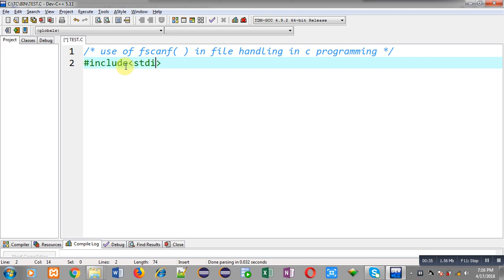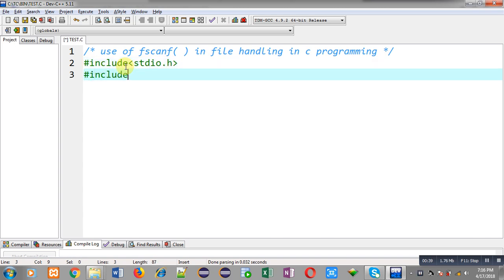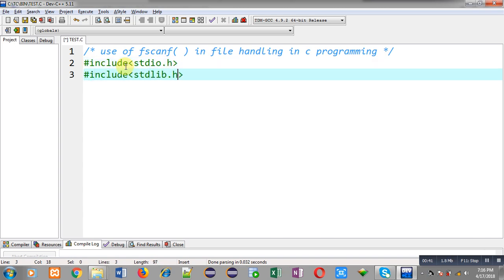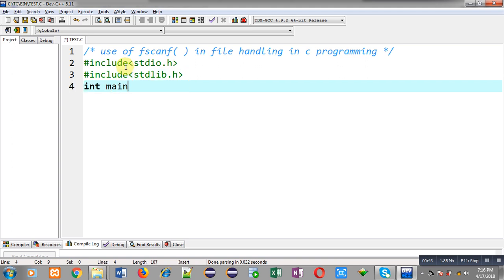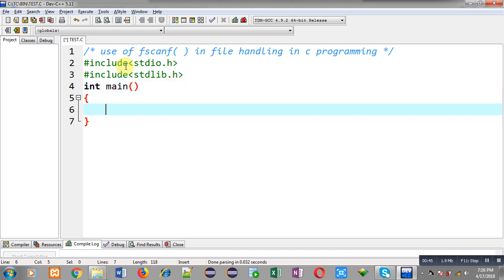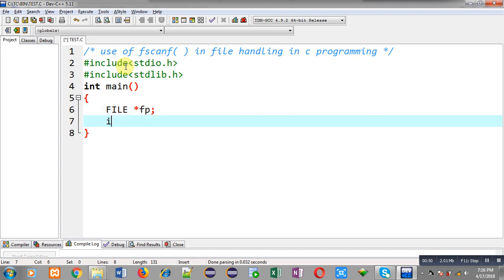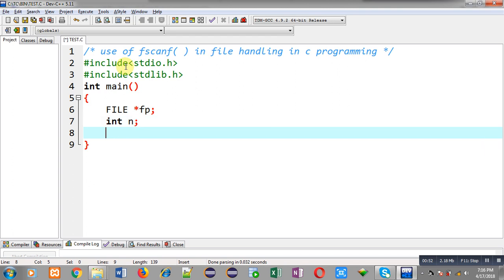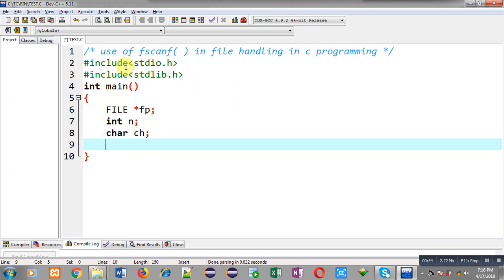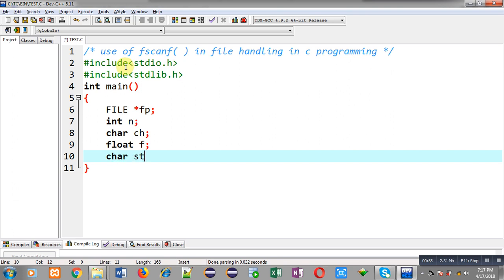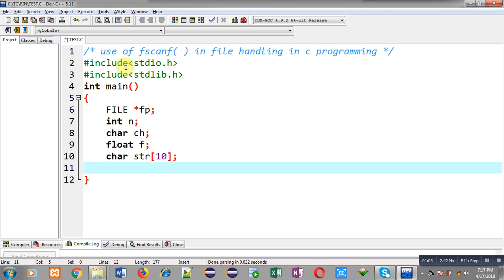For demonstration purposes I am going to include the header files stdio.h and stdlib.h. Now I am going to define the main function. Inside main, I am declaring a file pointer fp, an integer variable n, a character variable ch, a float variable f, and a character array str.